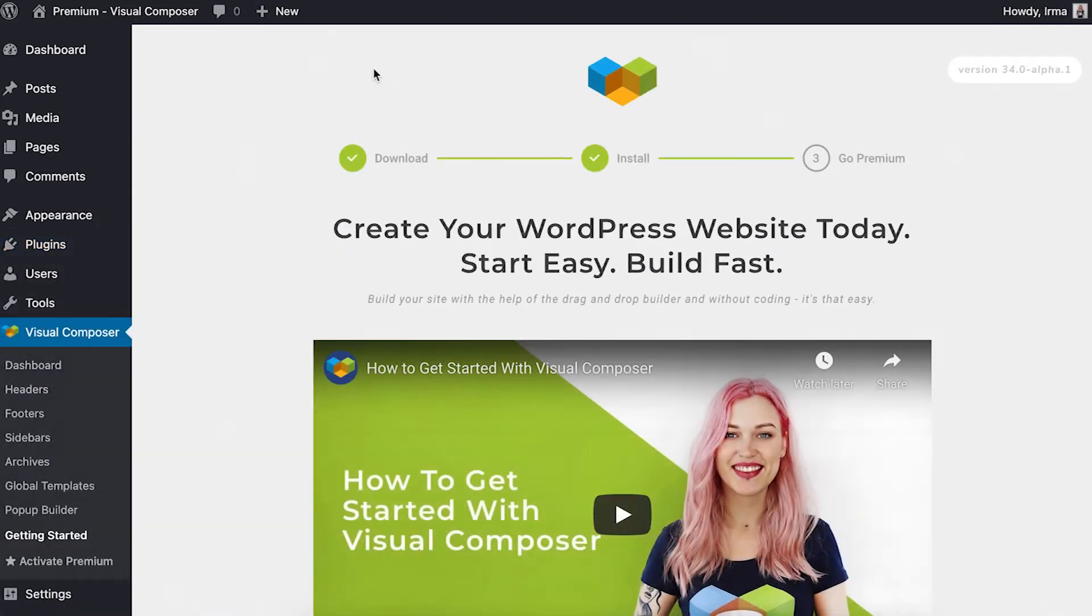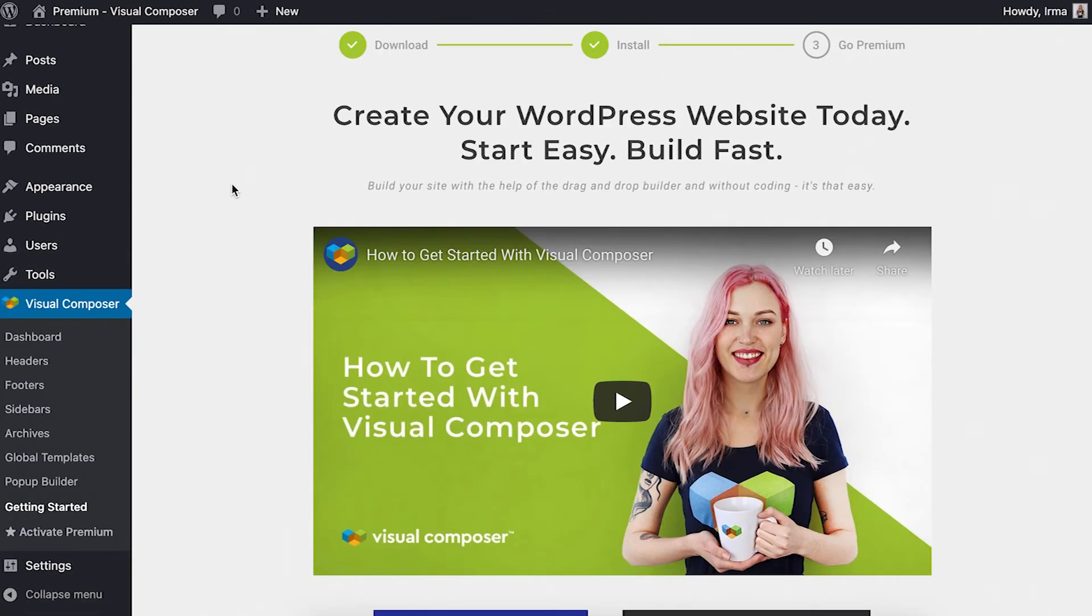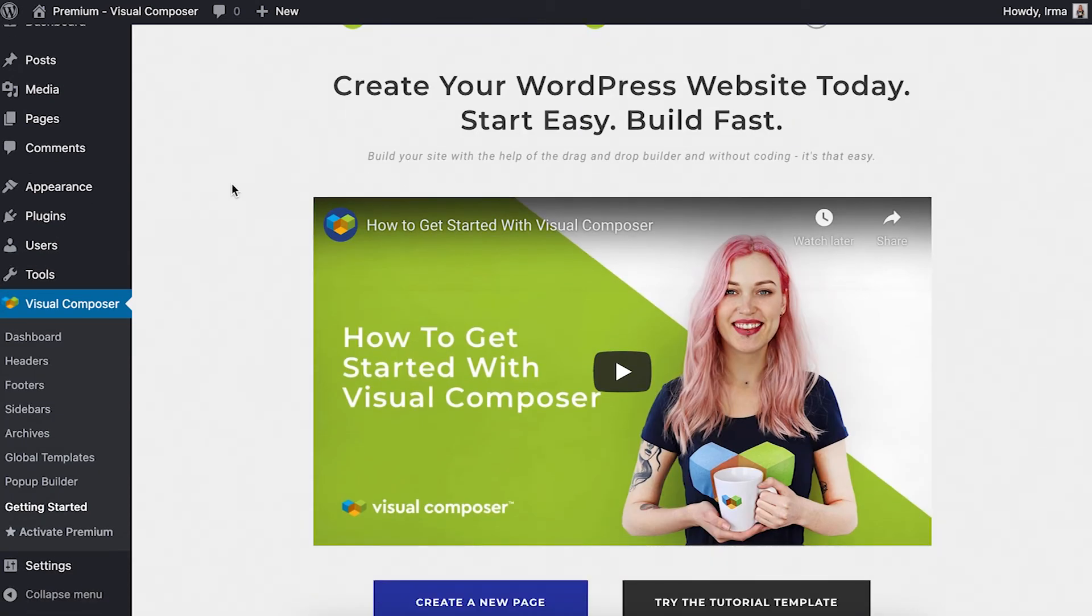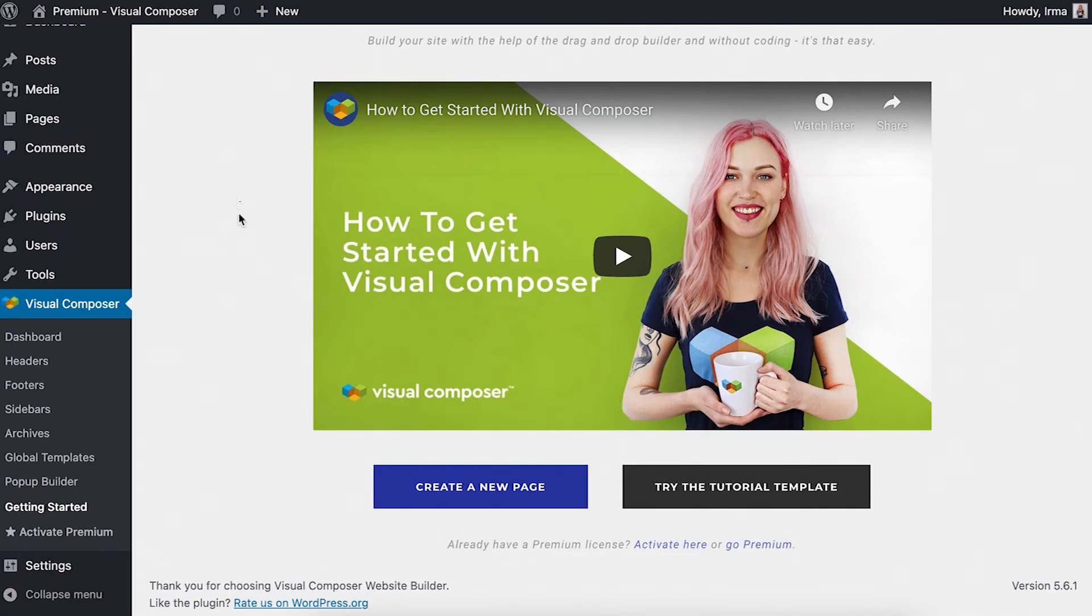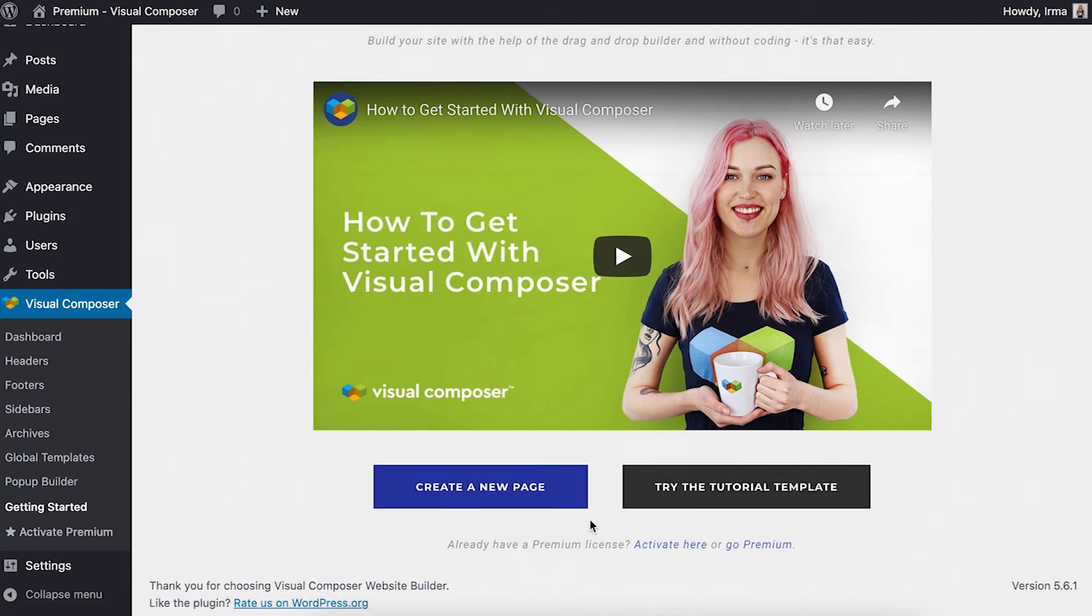That's it! You can start using Visual Composer straight away, but there are more options. You can get familiar with the features of Visual Composer by taking our tutorial template or start by creating a new page.